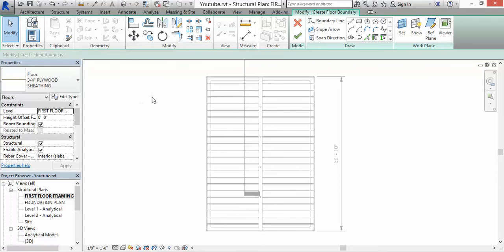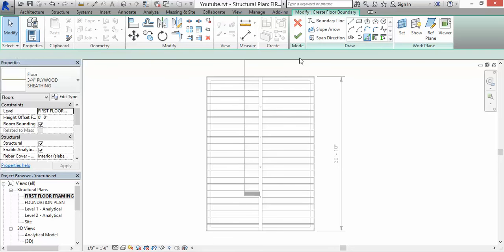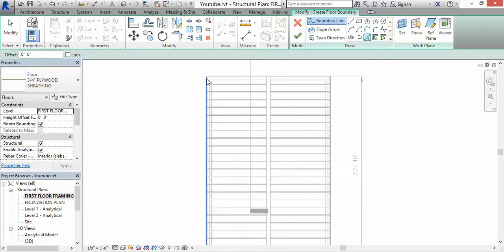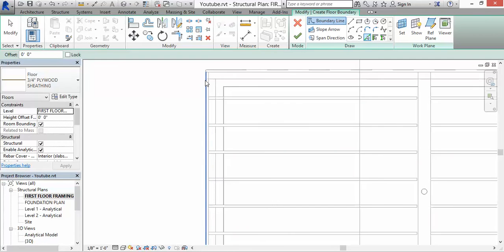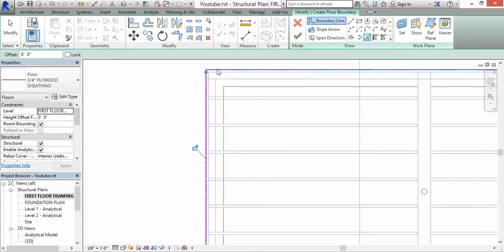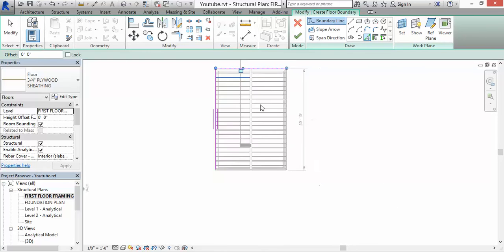Change that to First Floor Framing Plan. We're going to go where it says Pick Lines. We're going to pick the outermost lines of the framing system that we have here.